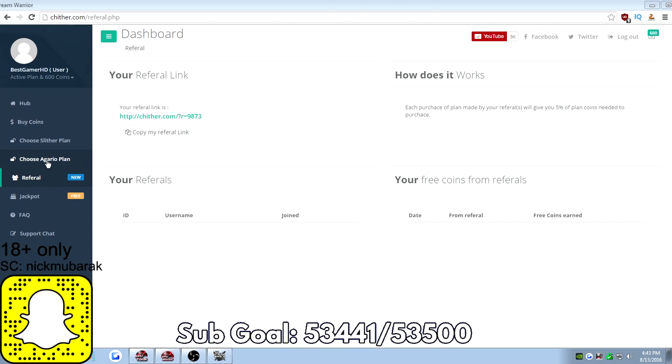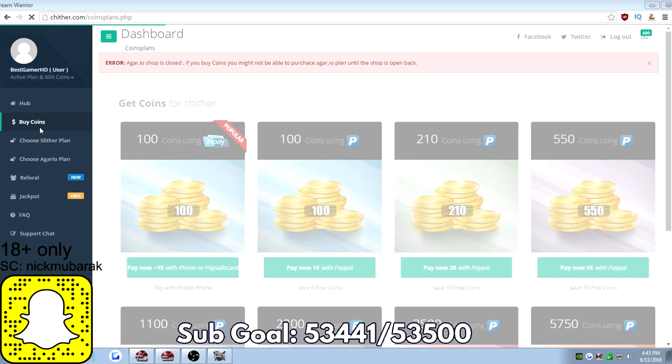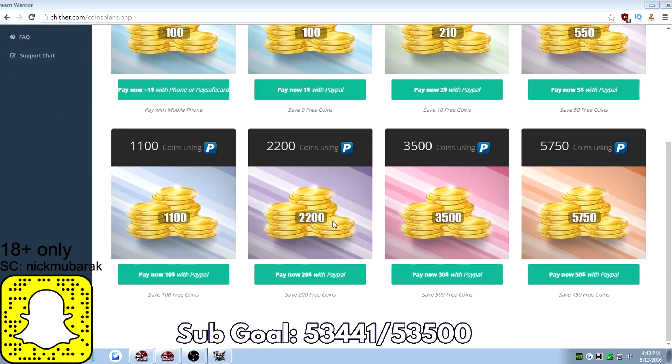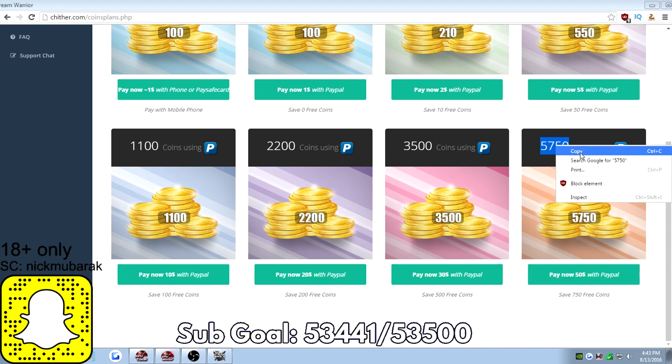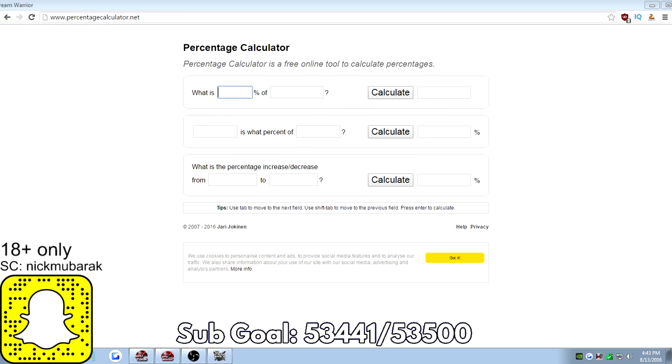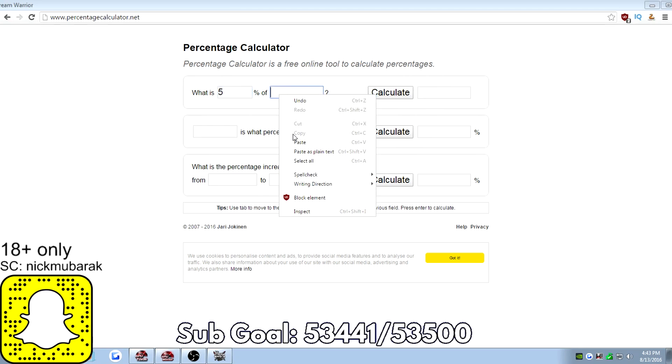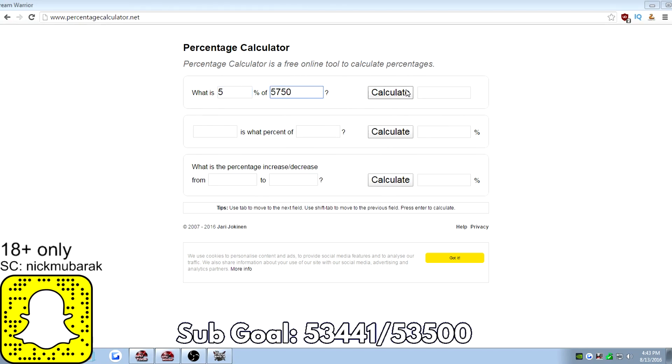We're going to go to the buy coins page. Say if you sent the referral link and they bought the 5,750 coins plan. That's 5% of 5,750 which is around 287 coins, rounded up 288 coins.